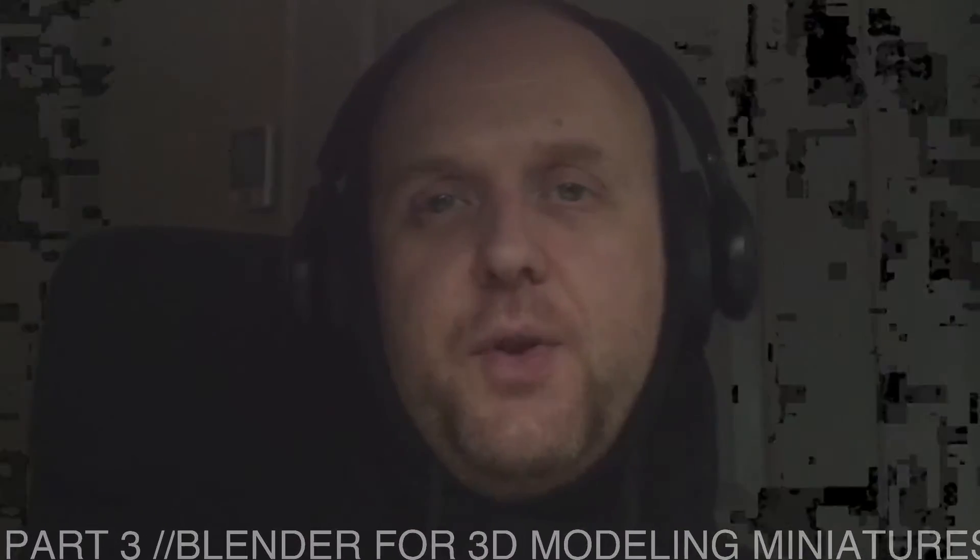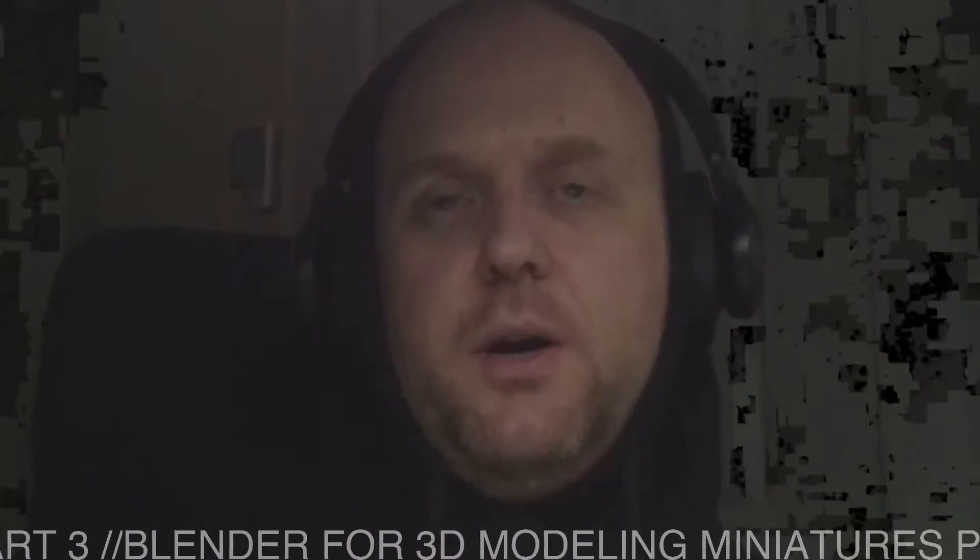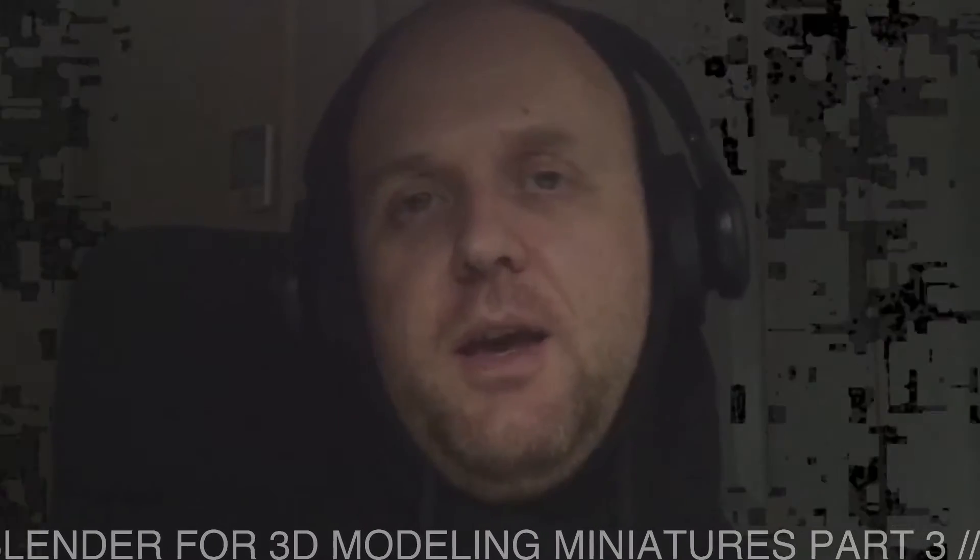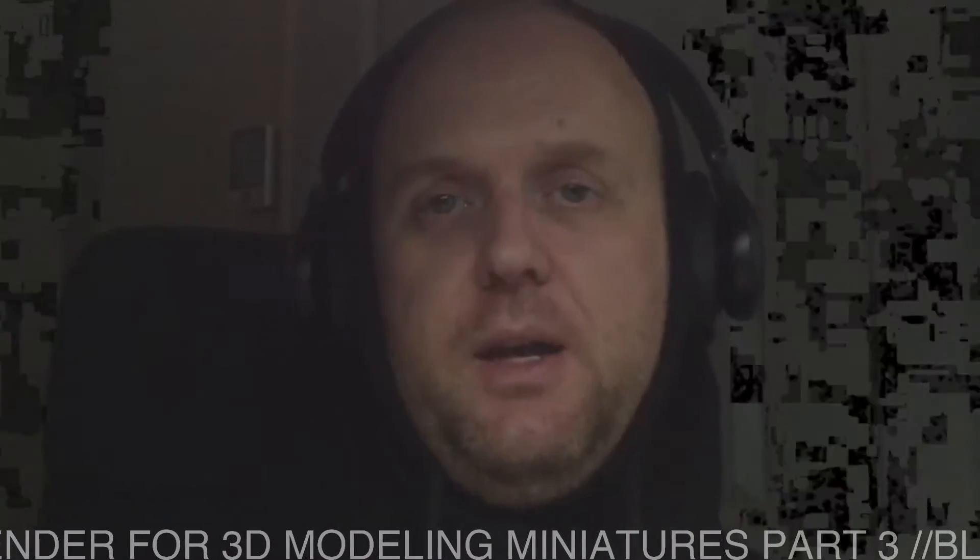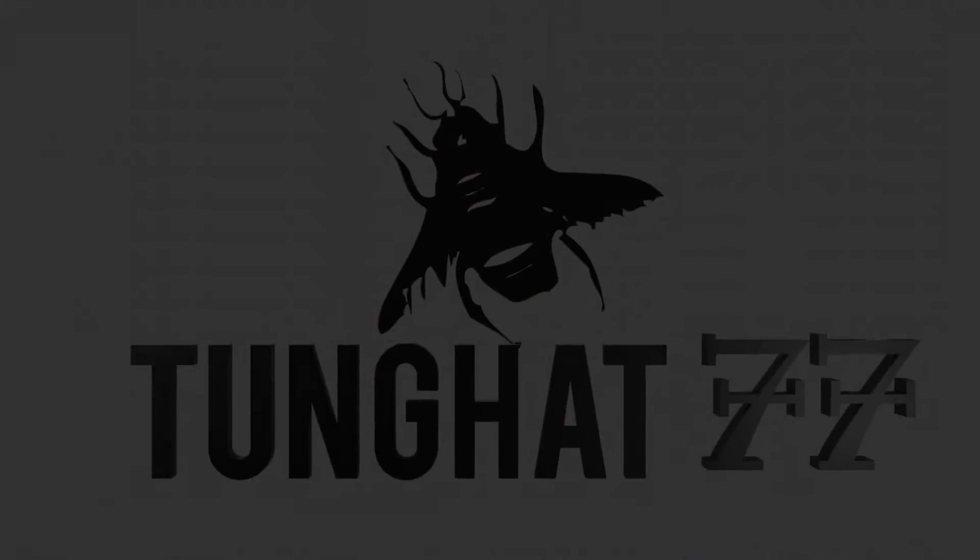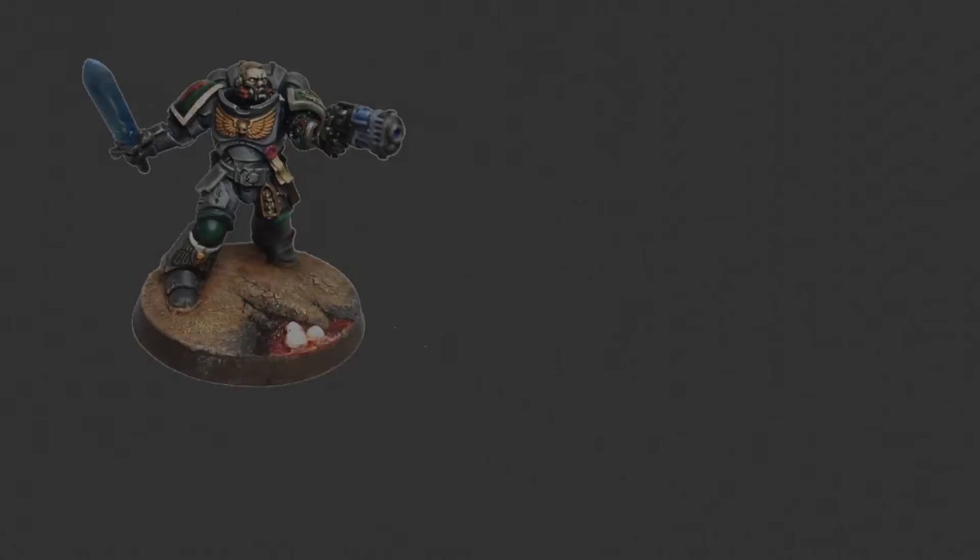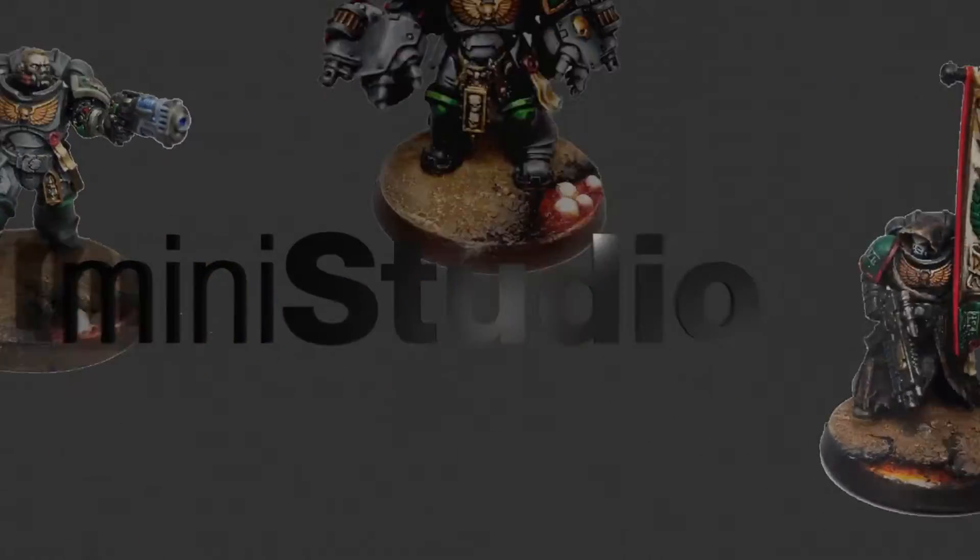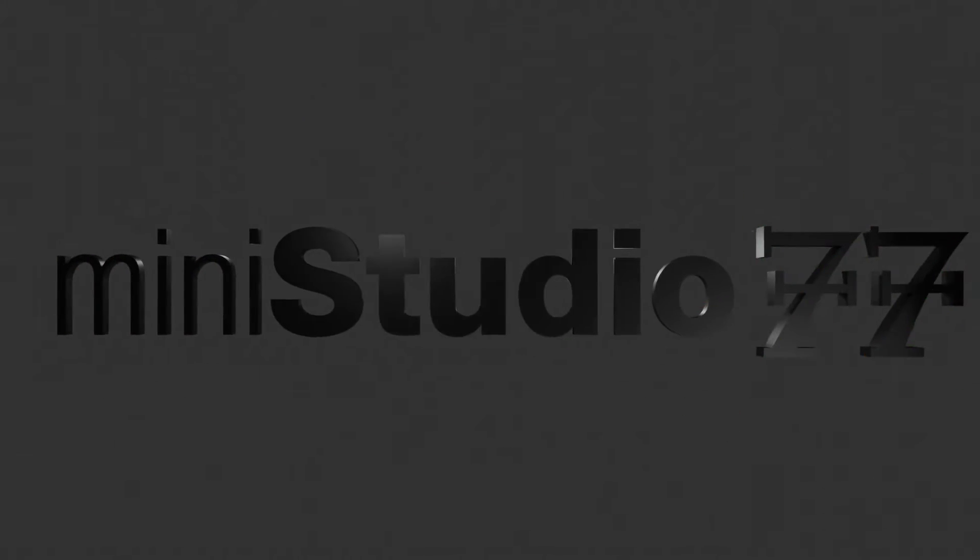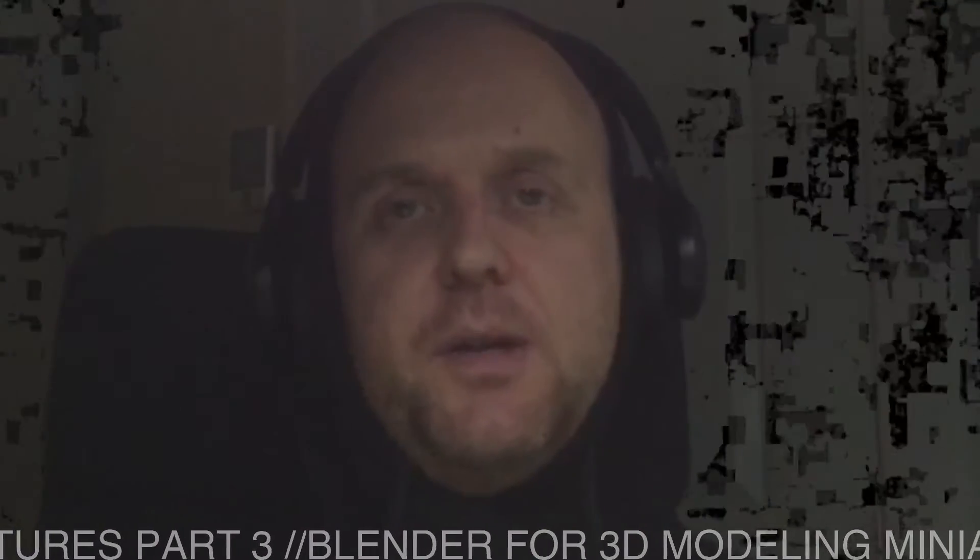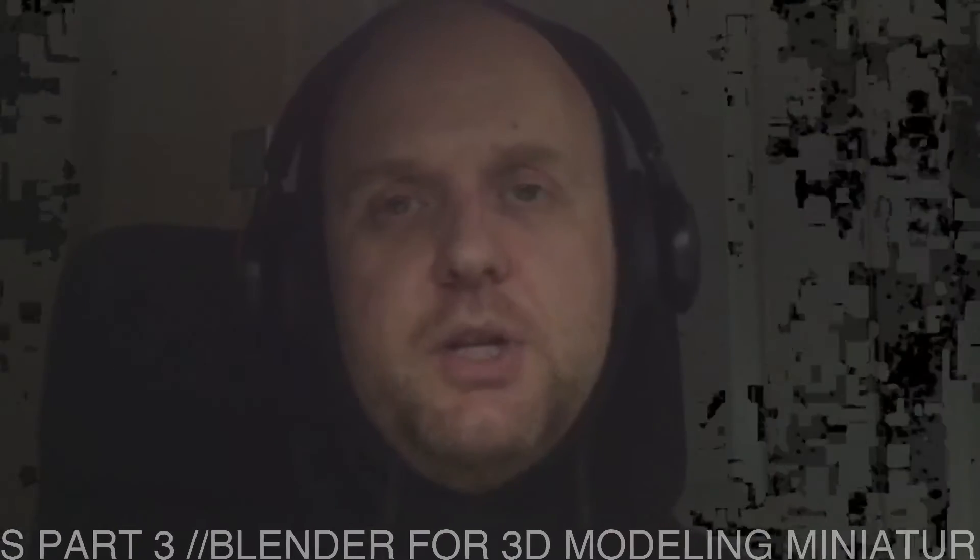Hello everyone, welcome to this third episode on how to use Blender for 3D modeling and 3D printing your own miniatures. My name is Jeremy, I hope you watched the previous episodes and that you subscribed to the channel.